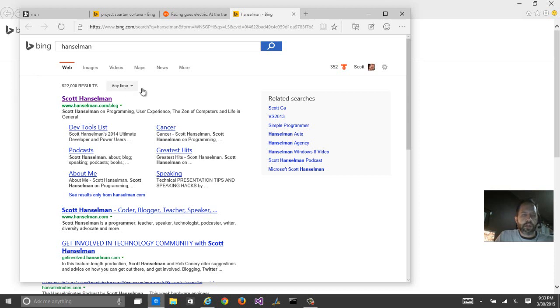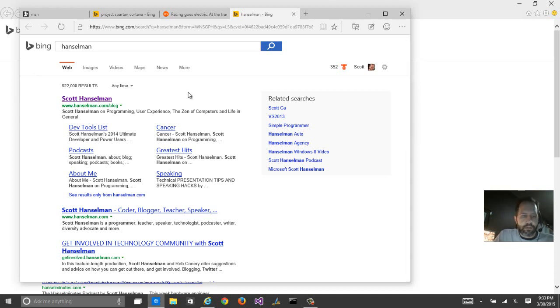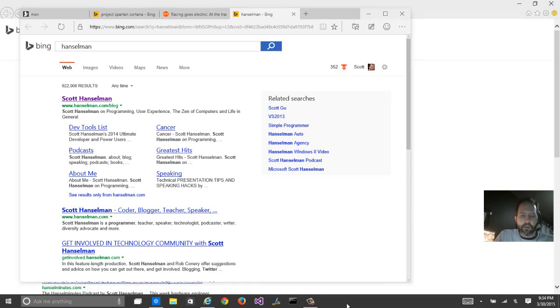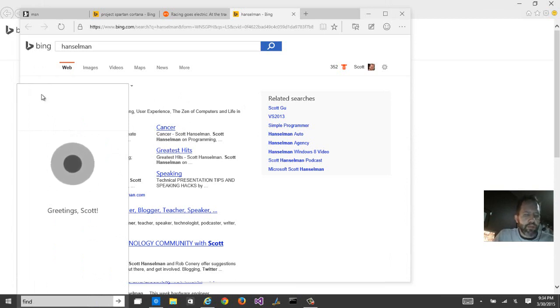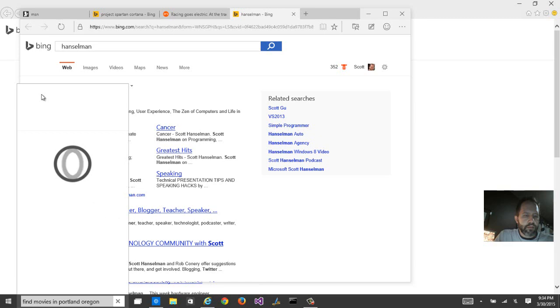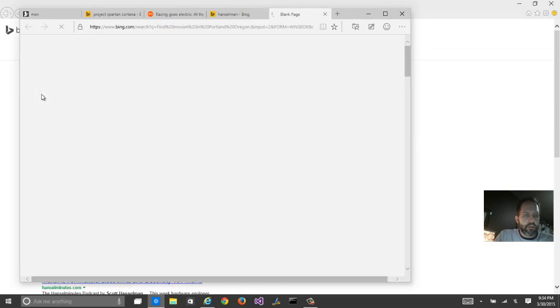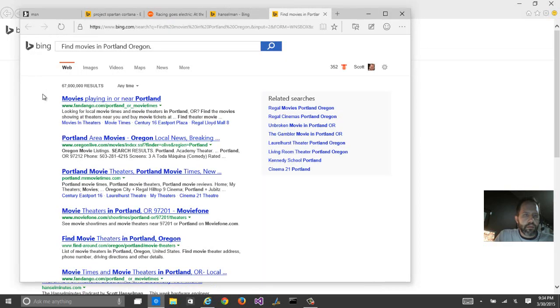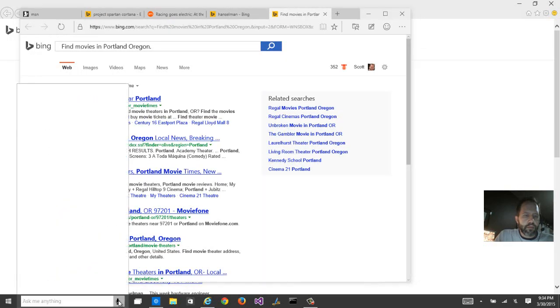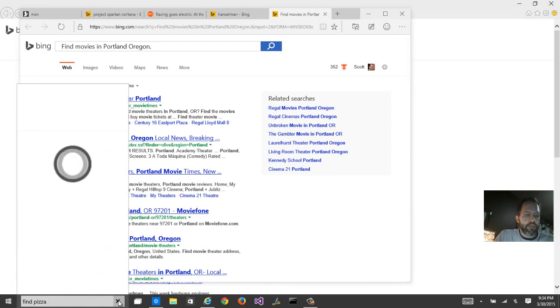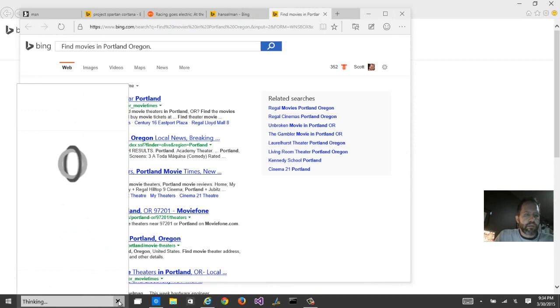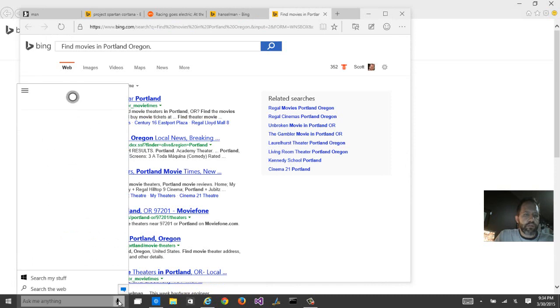So now let's go over here. Hey, Cortana, search for movies in Portland. Hey, Cortana. Interesting. Hey, Cortana. Find me movies in Portland, Oregon. Find pizza in Portland, Oregon.